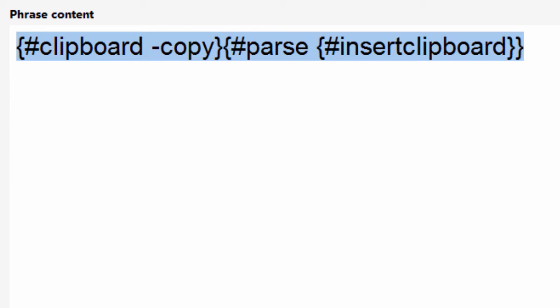Then PhraseExpress stumbles over the parse macro, which is a secret macro actually, because it's not documented. But it's very powerful.